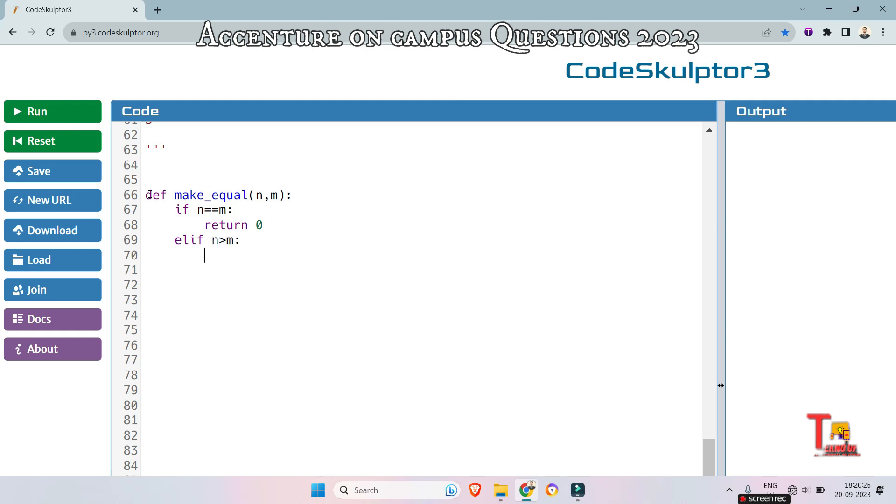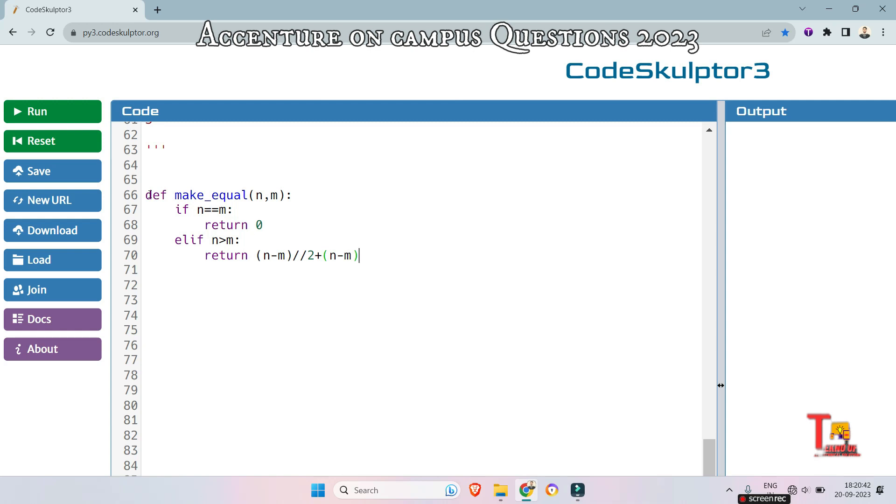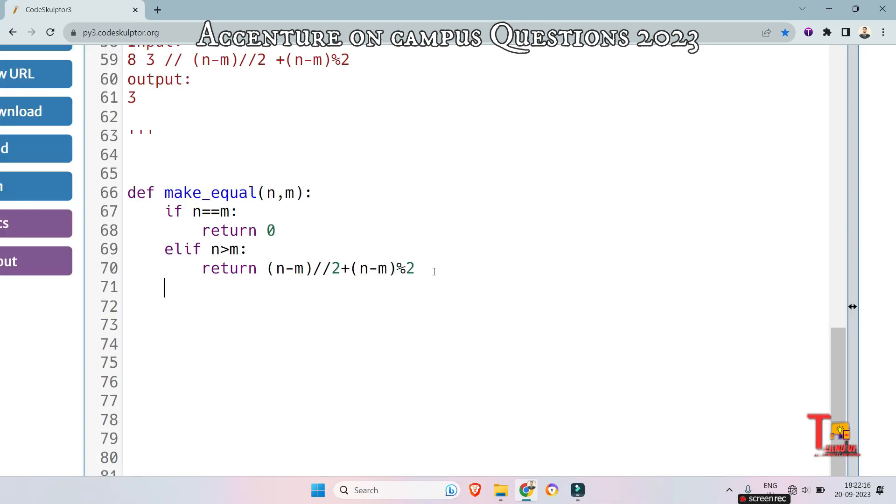So then we will return the n minus m value. Sorry, we will return n minus m divided by 2 plus n minus m mod 2. Else, that means when n less than m, return m minus n.